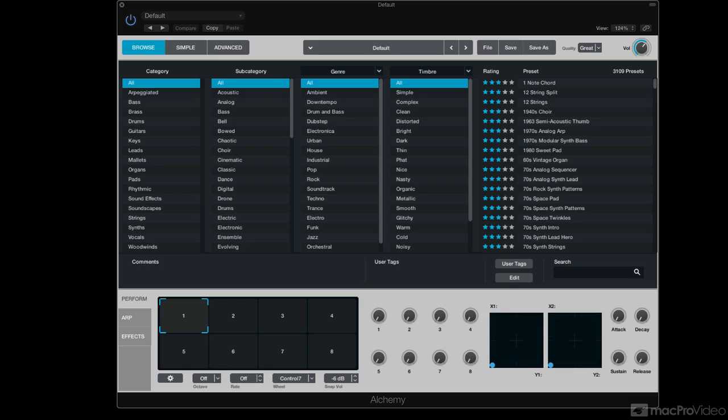So we just got the new version of Logic Pro 10, which is up to 10.2 now, and in its release notes was this little tiny detail - actually wasn't tiny at all, they led with it. Logic has now integrated this new amazing sample manipulation tool called Alchemy.